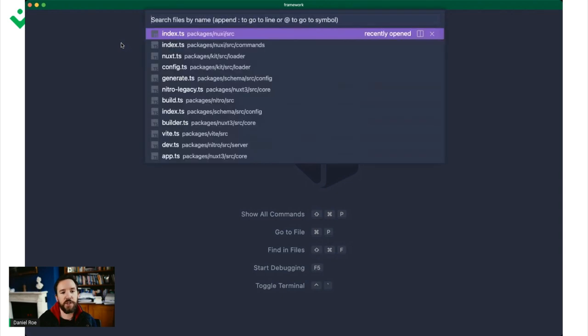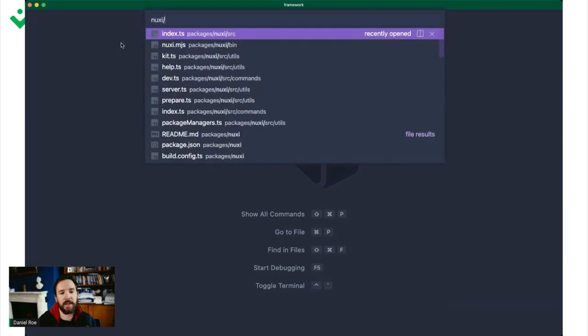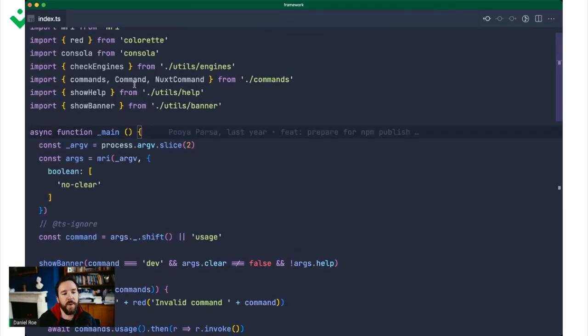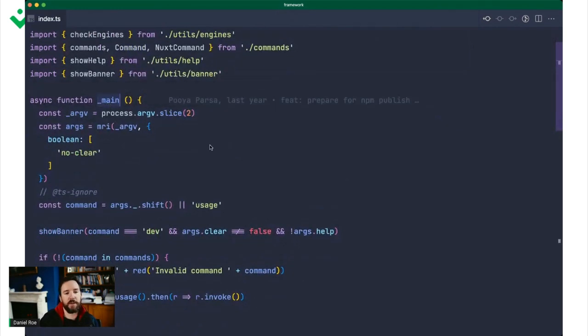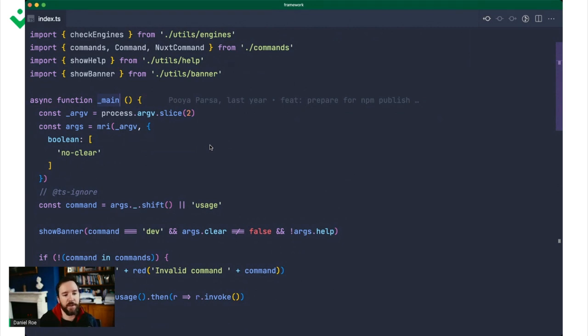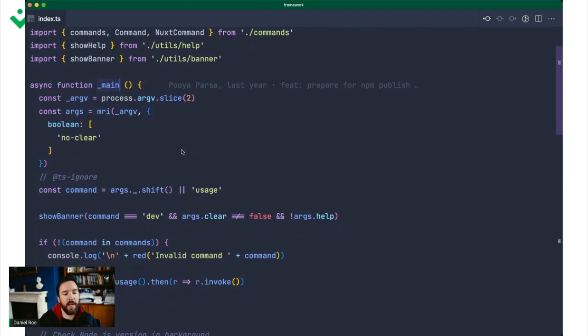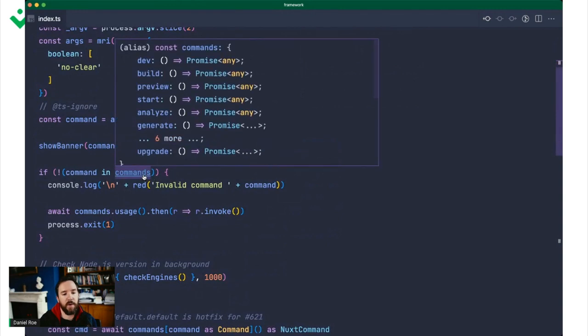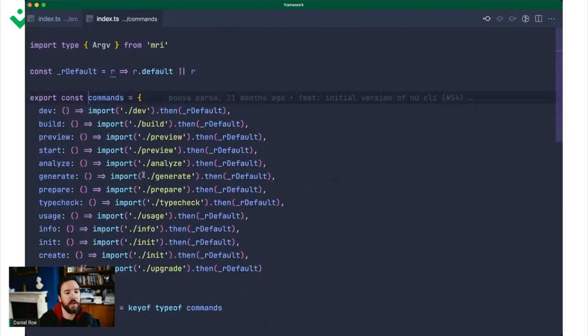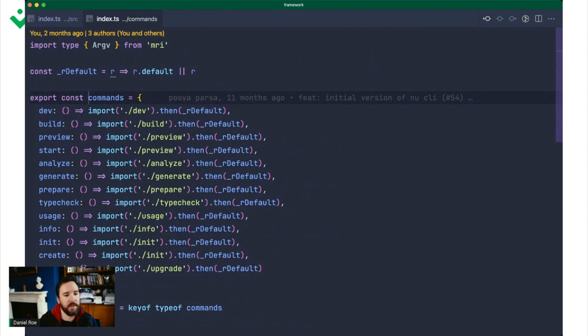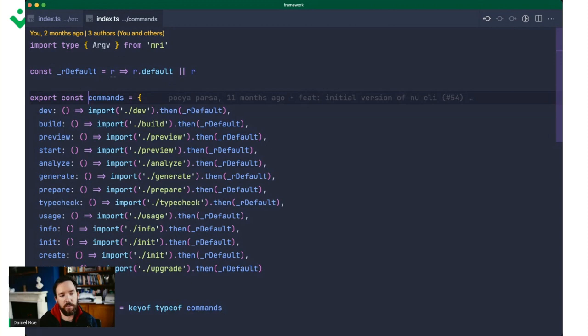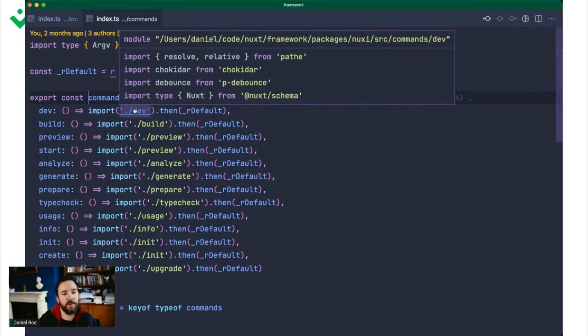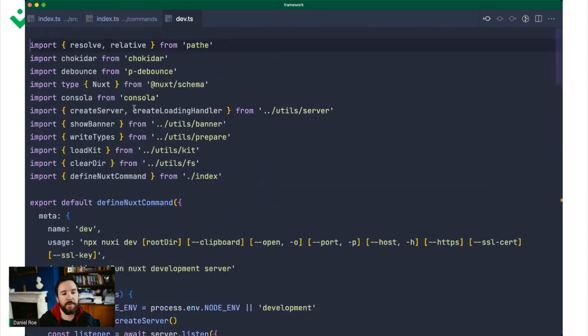So we're going to start in Nuxi itself. We have this main function, which is the starting point whenever you run a Nuxi command. All this does is parse your arguments and figure out what command to run. It picks the command from an array and passes all the arguments to that command. They're all lazy loaded in different chunks when we build Nuxi into a binary.